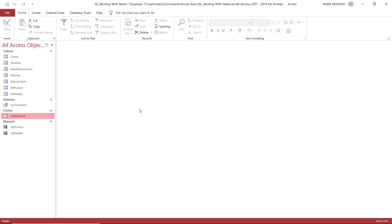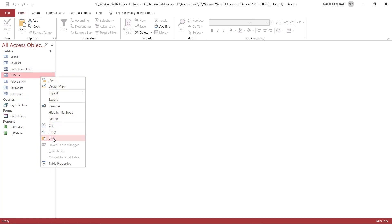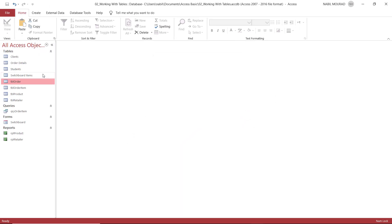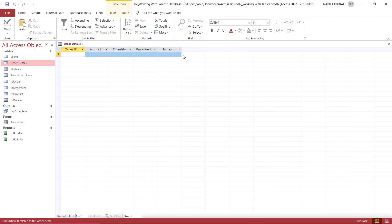Method number three for creating tables is by copying an existing table. If I copy the Order Item table, I select it in the navigation pane, right-click and select Copy, then right-click and select Paste. When I select Paste, I need to name it — Order Details — and Access asks what I'd like to paste: just the structure (field names and data types), the structure and the data, or append the data to an existing table. I select Structure Only and hit OK. The Order Details table now has the same structure and field names but no records.